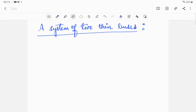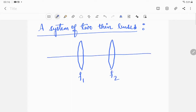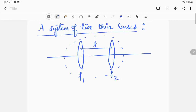Hello dear students, today we are going to discuss a system of two thin lenses in terms of the matrix method. Let us consider two lenses where the focal length of the first lens is f1, the second lens is f2, and they are separated by a distance t along the principal axis. We need to find the system matrix for this optical system — the combination of these two lenses.